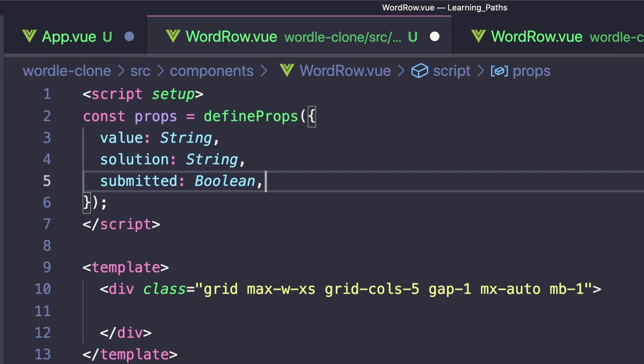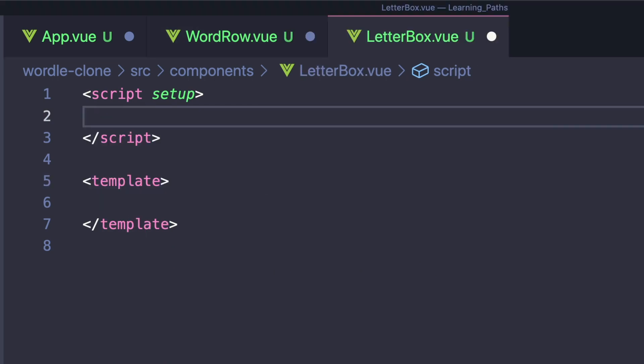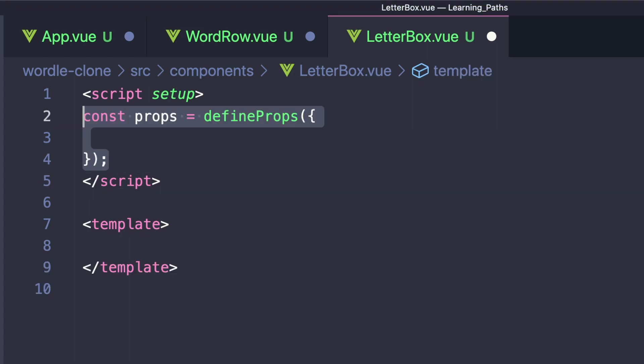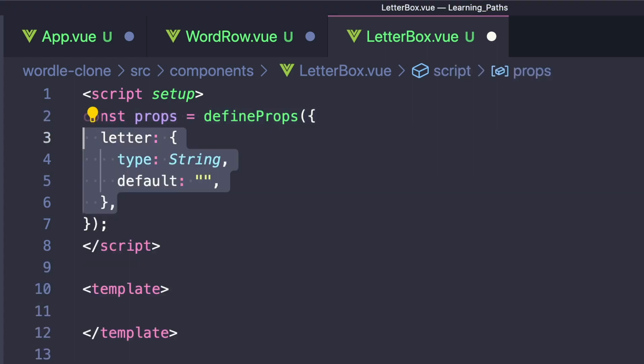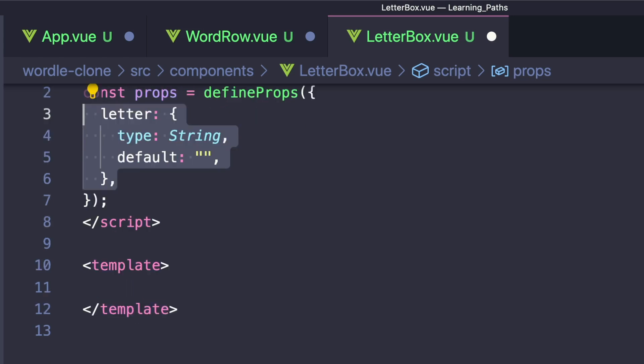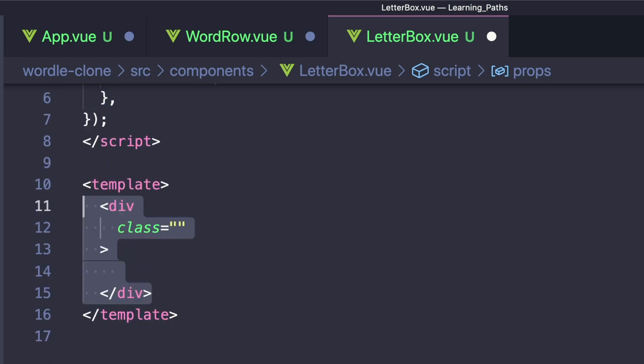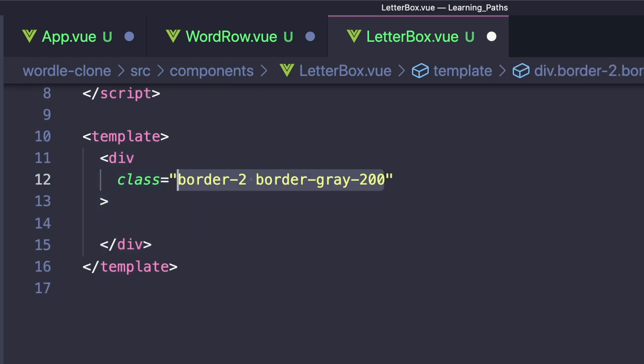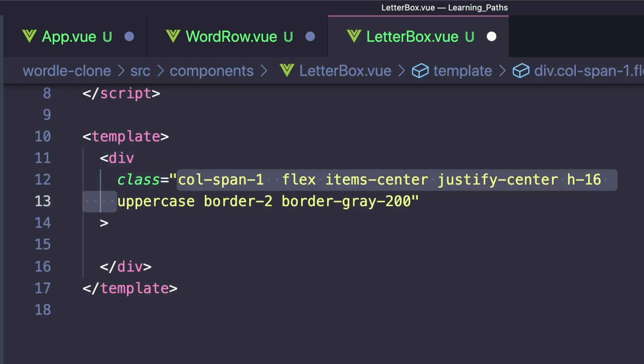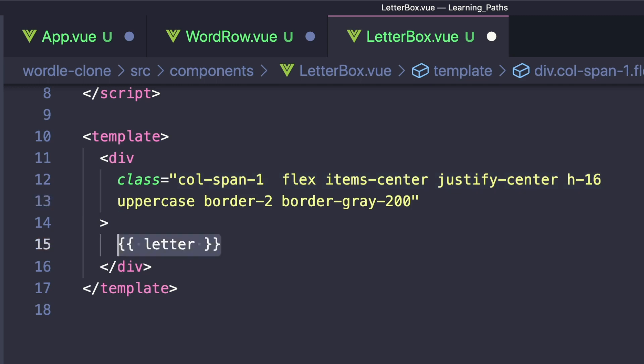Finally, we want to create our LetterBox component that will render each individual character. And this one's pretty simple. We want to define a prop called letter, where the type is a string and the default is just an empty string. Then we'll create a div that among other things has a border, converts the text to uppercase, and using a flexbox, horizontally and vertically centers its internal content. Then inside this div, we just want to print out letter.